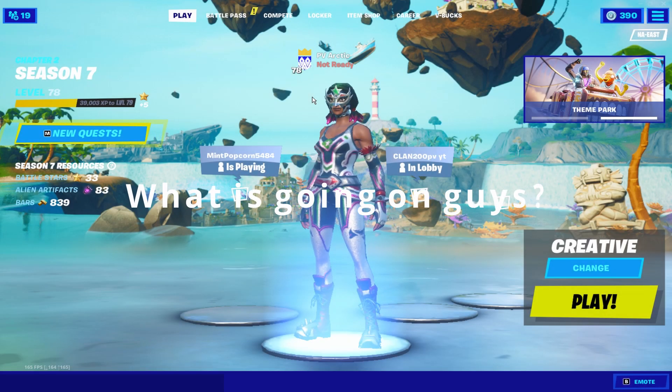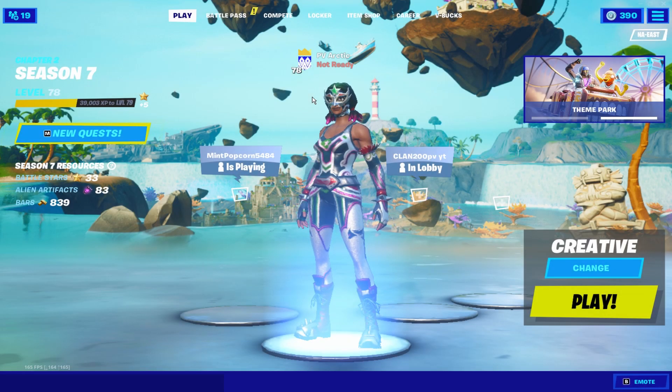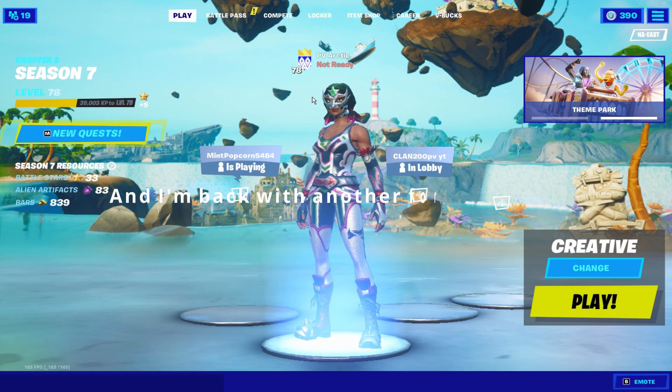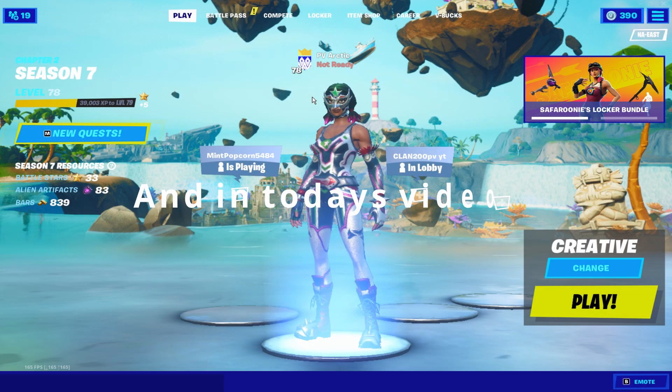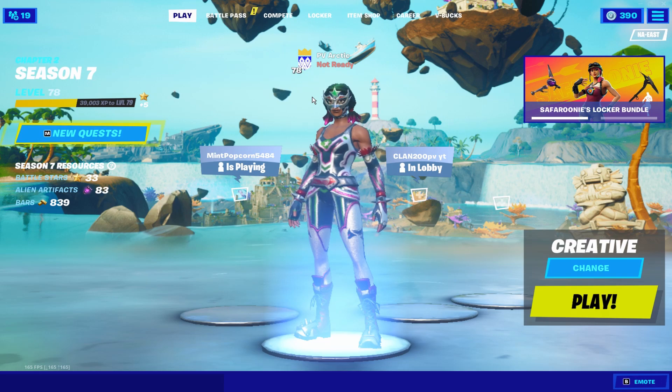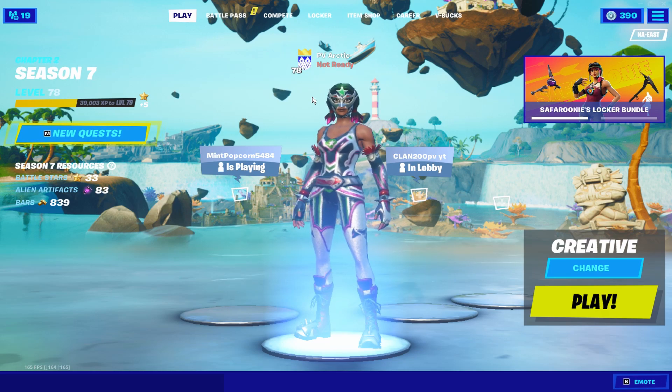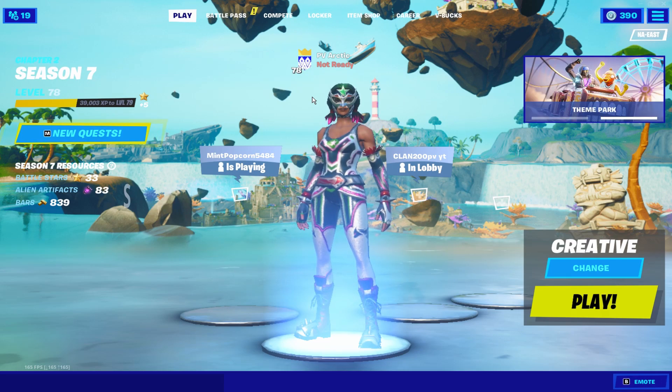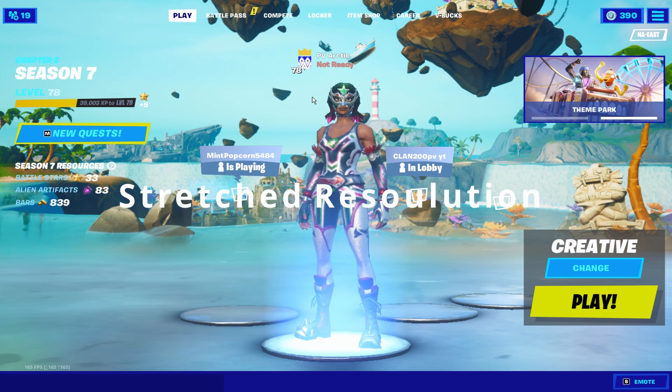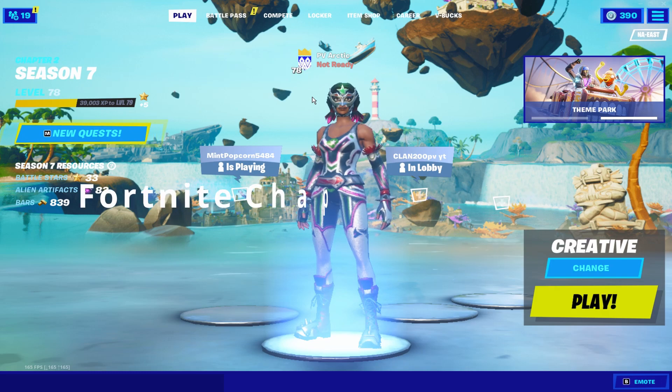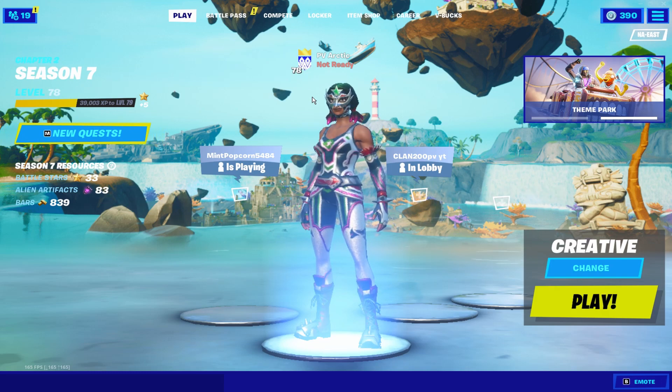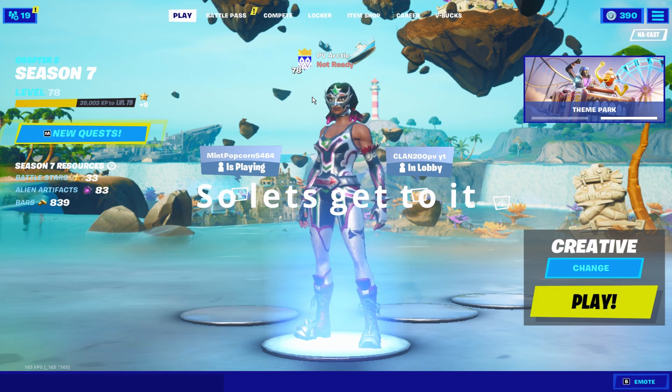Yo, what is going on guys? It is Artic here and I'm back with another Fortnite video and in today's video I'll be showing you guys how to get stretch resolution in Fortnite chapter 2 season 7. So let's get to it.